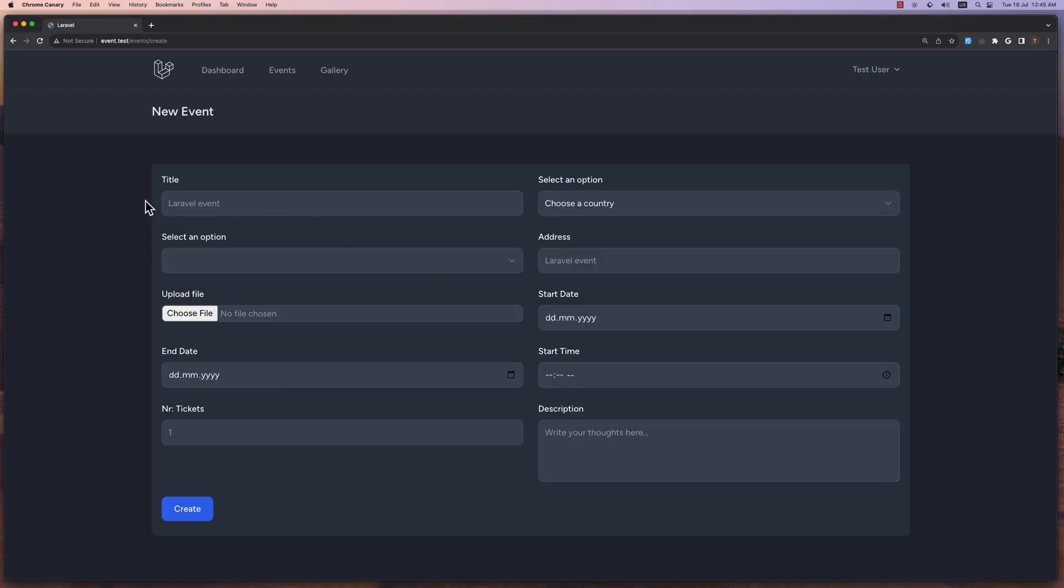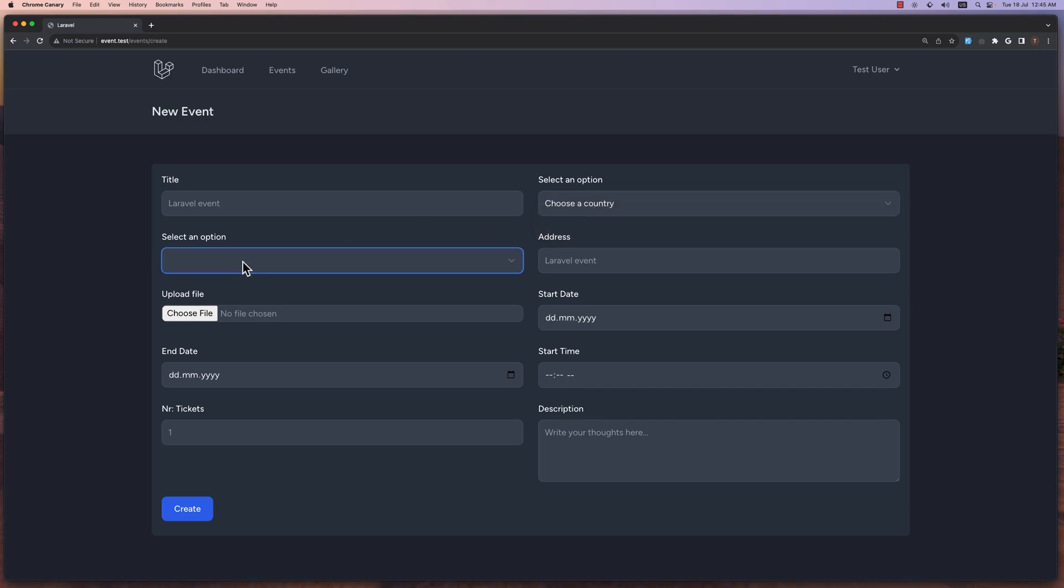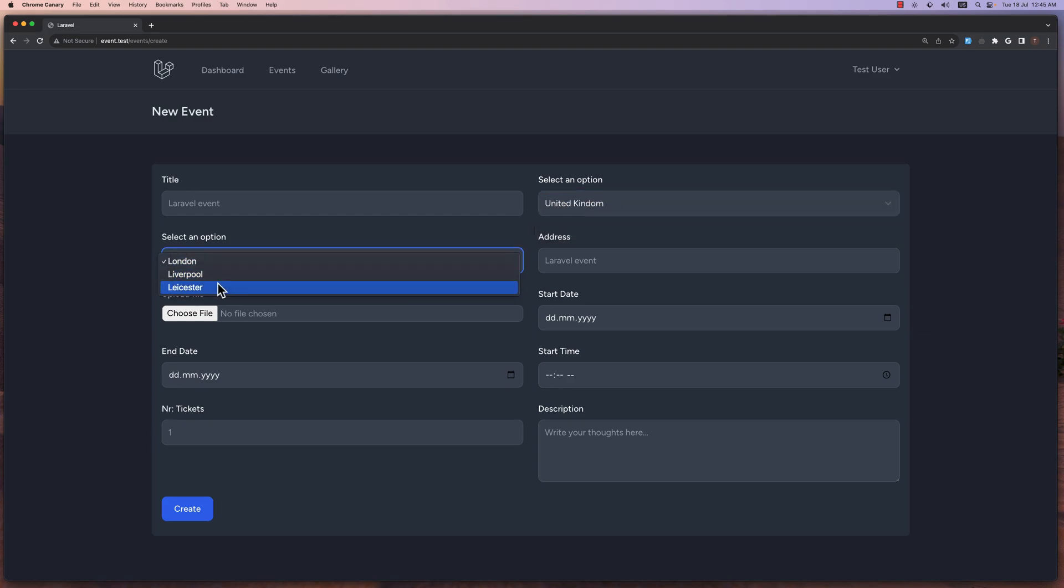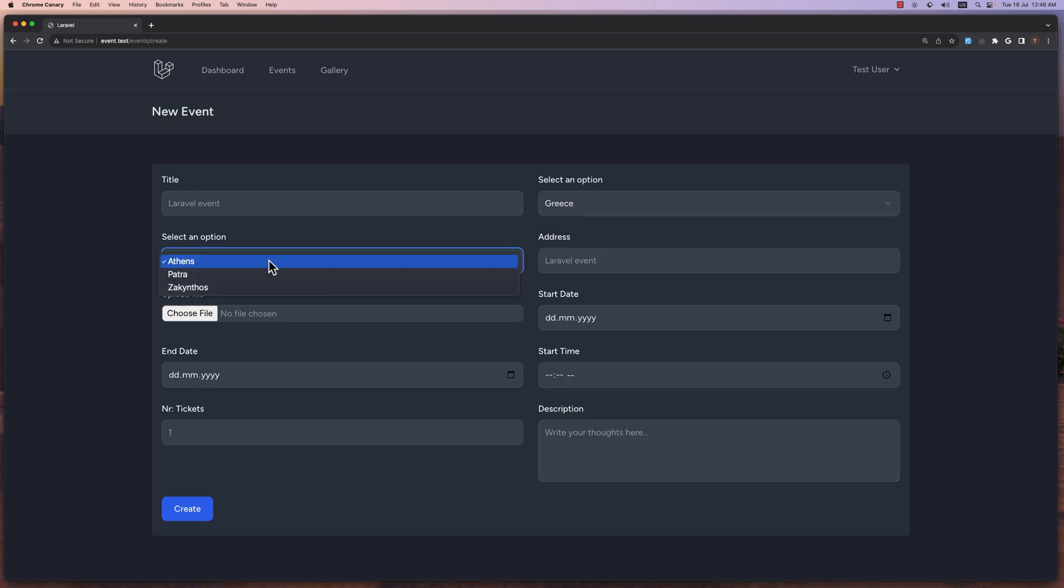Here is the form. Now we have the title, and as you can see we have here the select country. Choose a country, but the city is empty. If I choose United Kingdom, we have London, and we have Liverpool and Leicester. If we select Greece, we have just Athens, Patra, and Zakynthos.